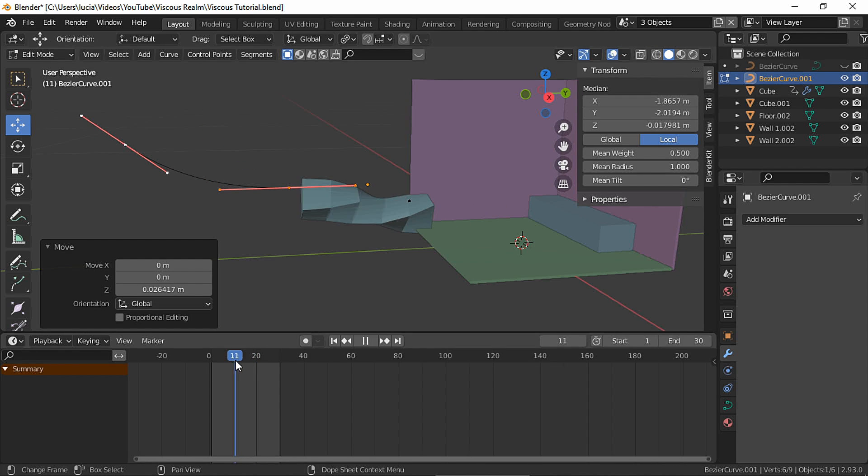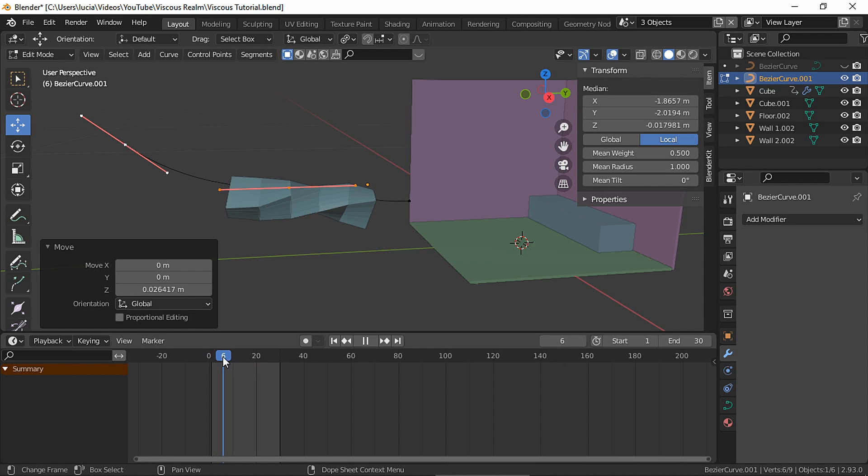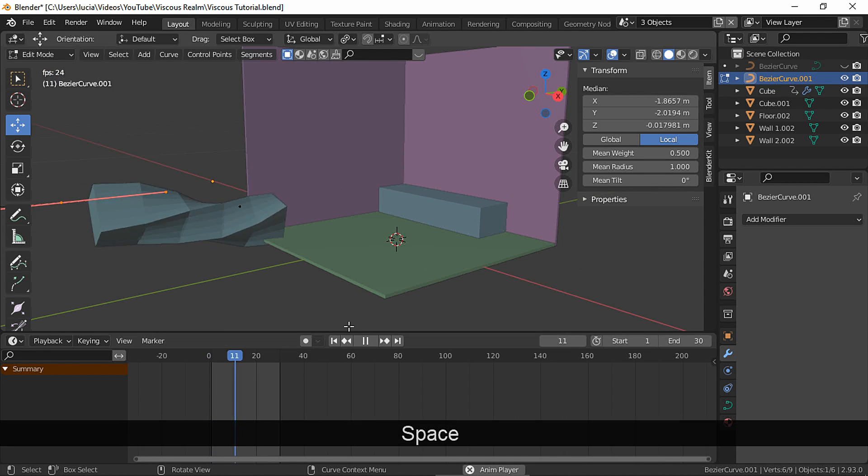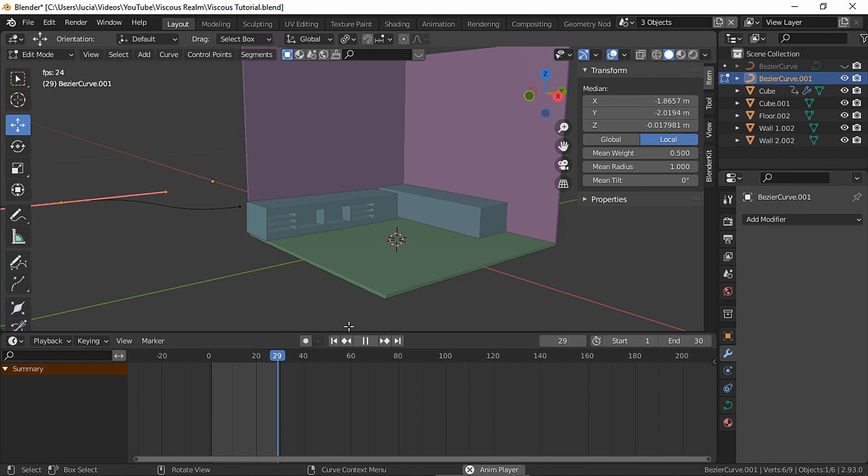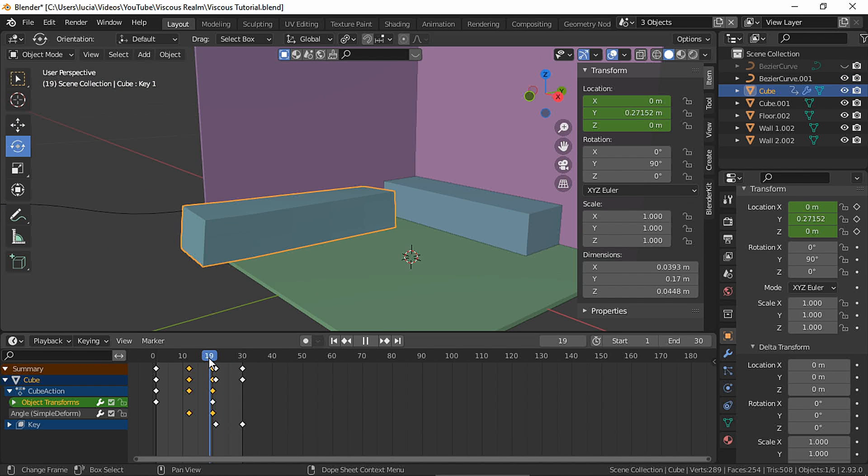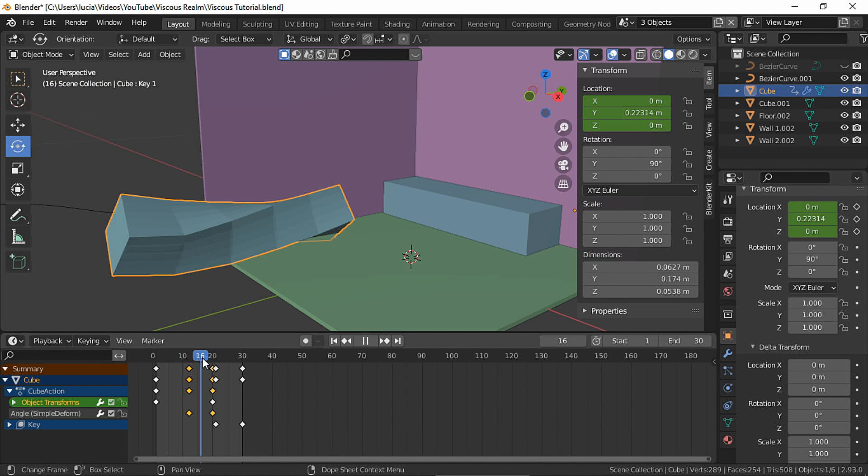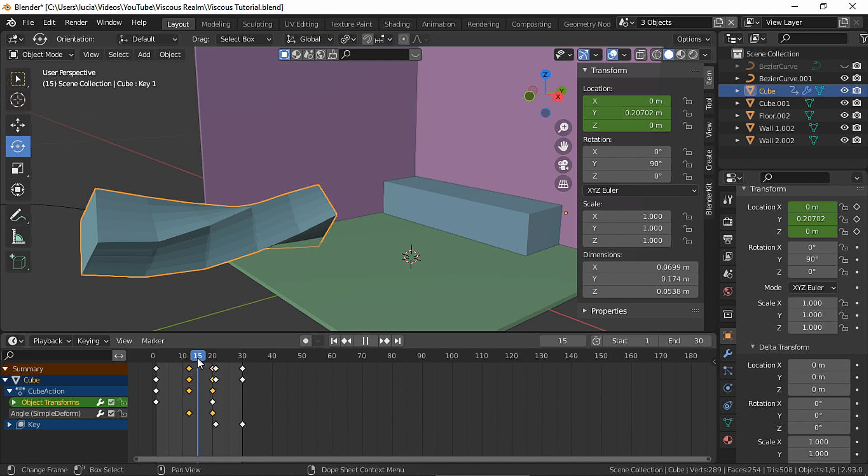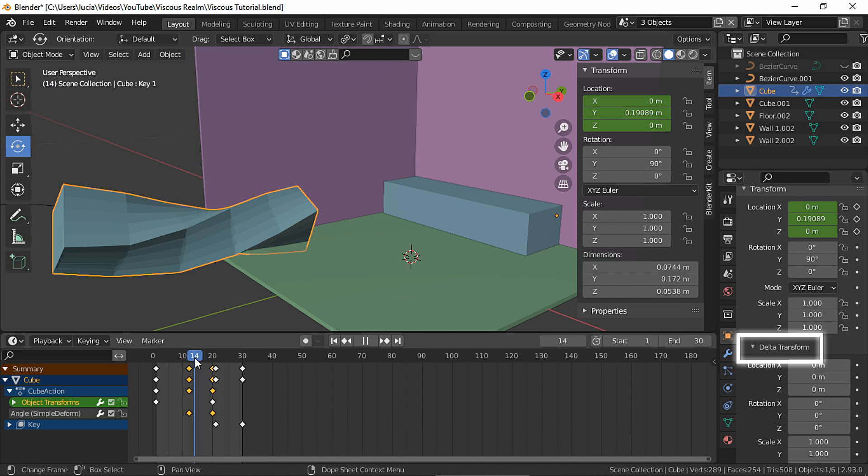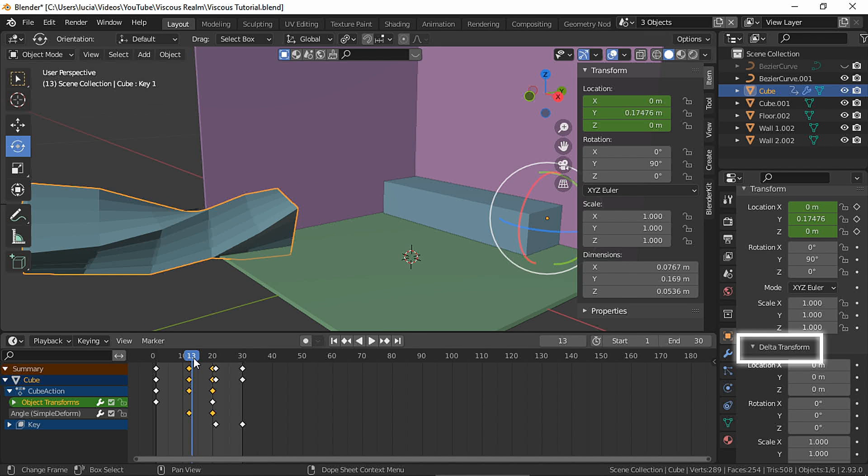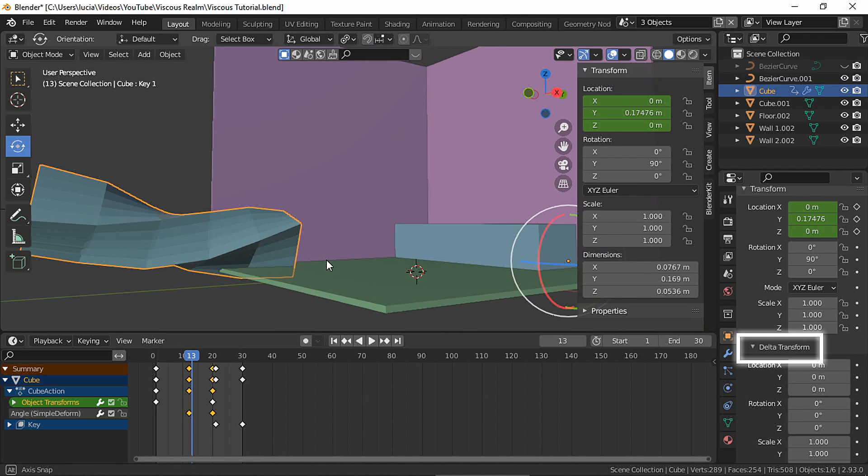As you can see, I still have this problem with the twisted object touching the floor. So I'm gonna use the delta transform, not the transform.